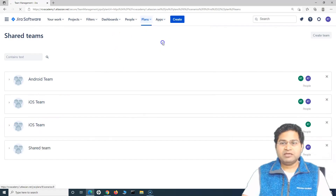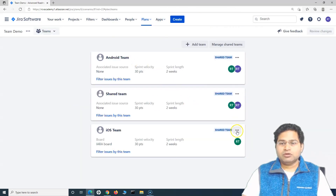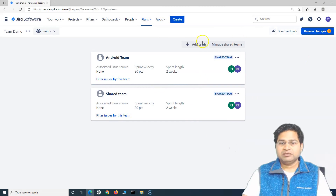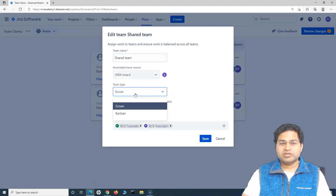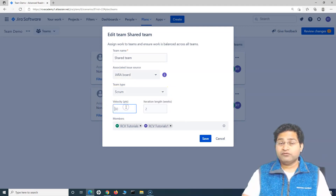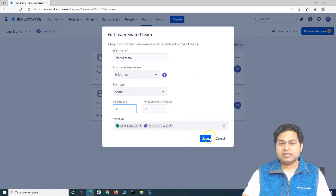To delete a team from the plan, click the ellipses and click delete. To edit a team, click edit and you can modify the associated issue source, the team type — whether Scrum or Kanban — the velocity, iteration length, and members. You can edit all of that from this screen and save it.